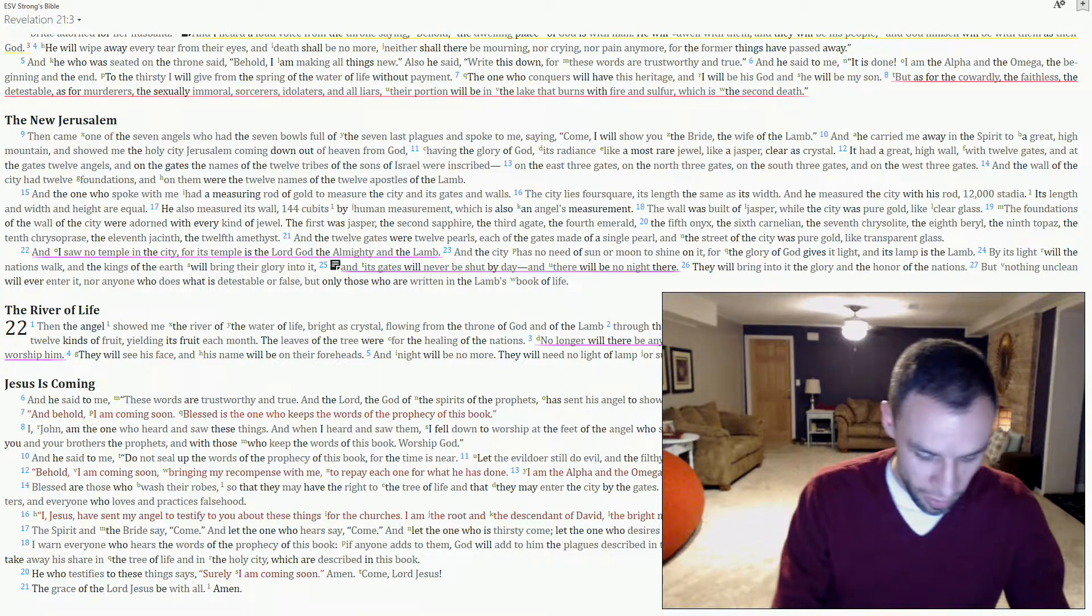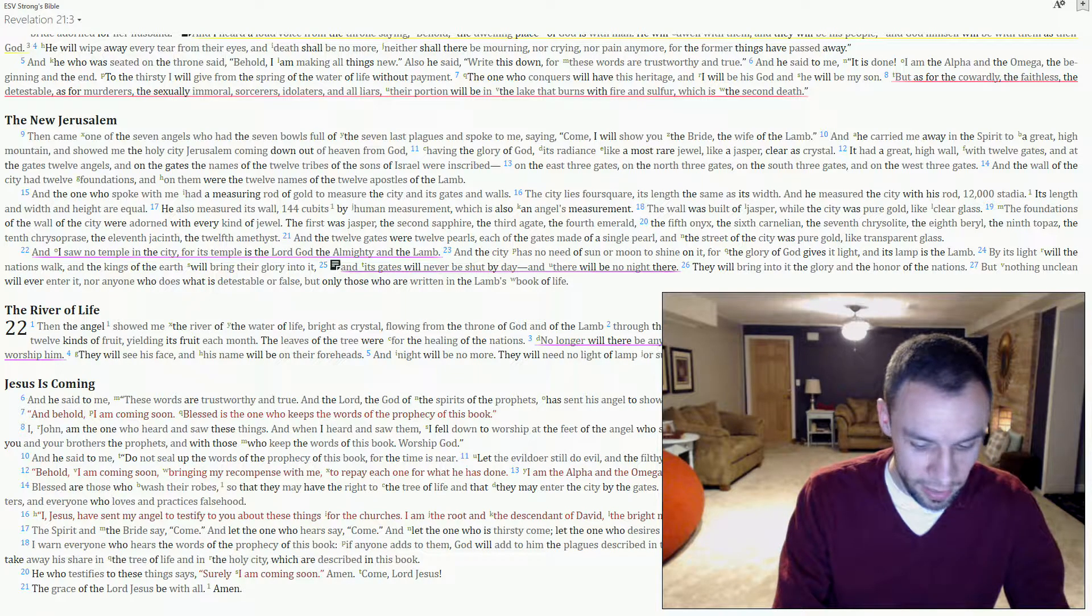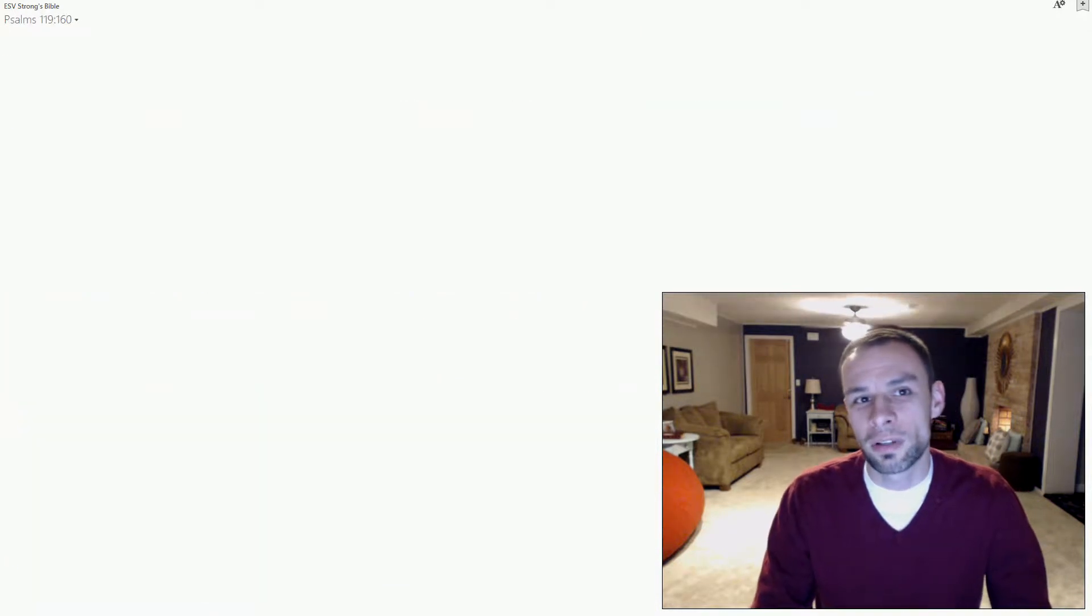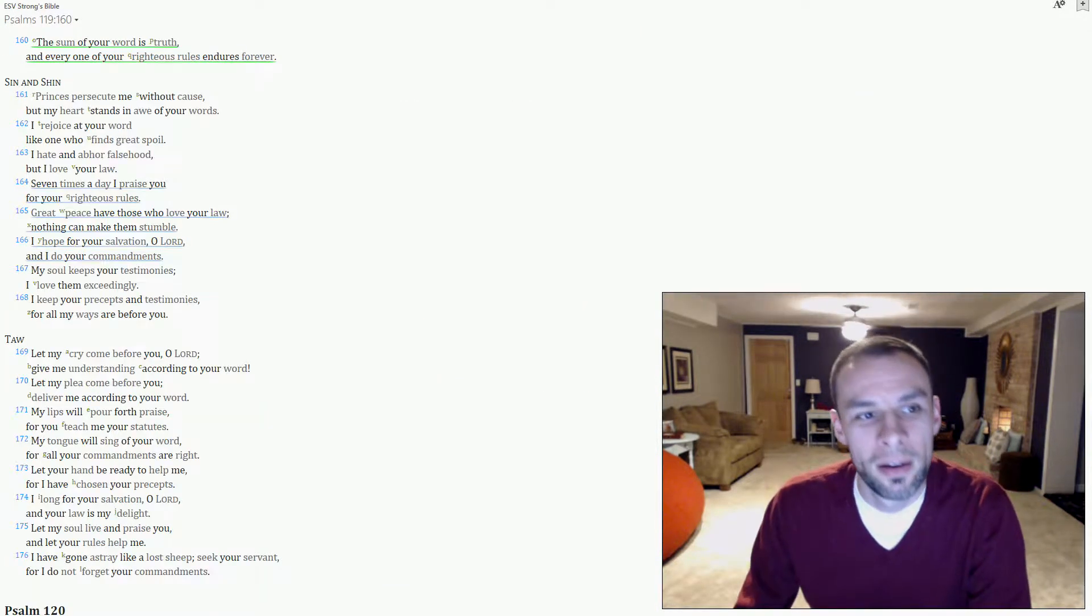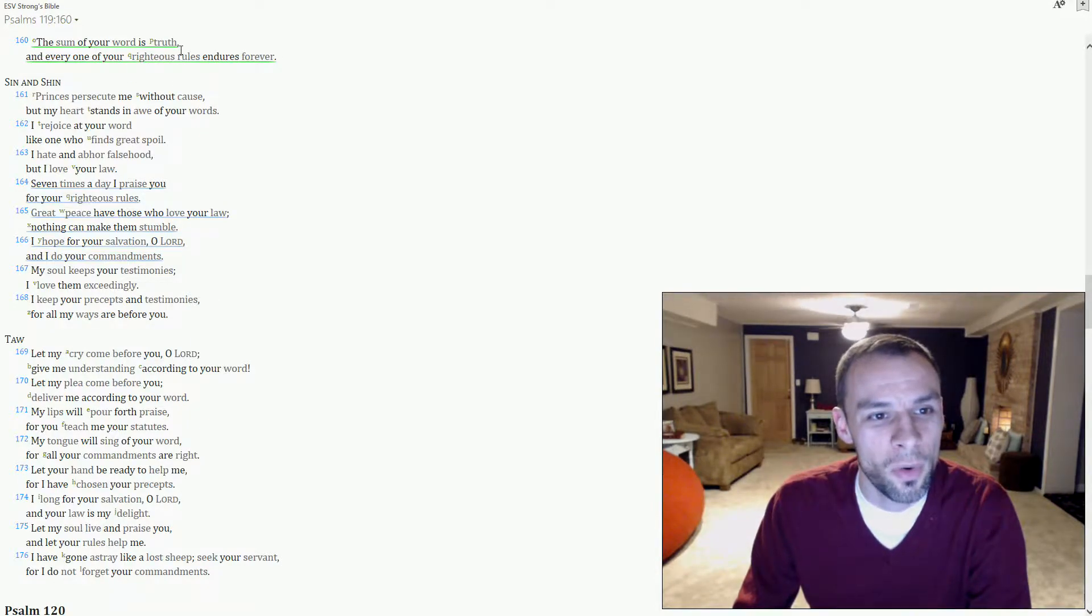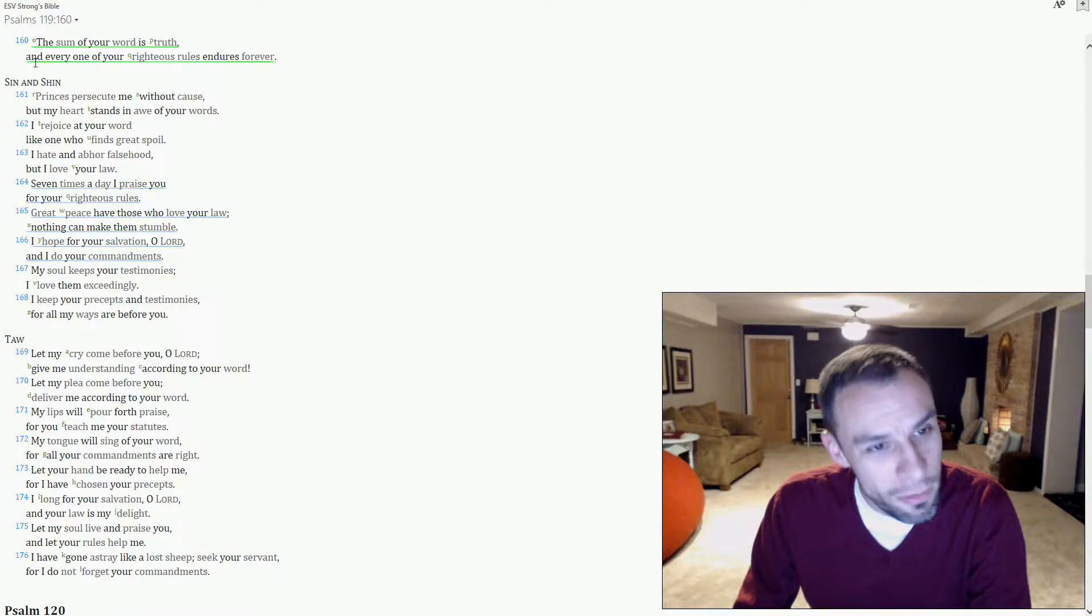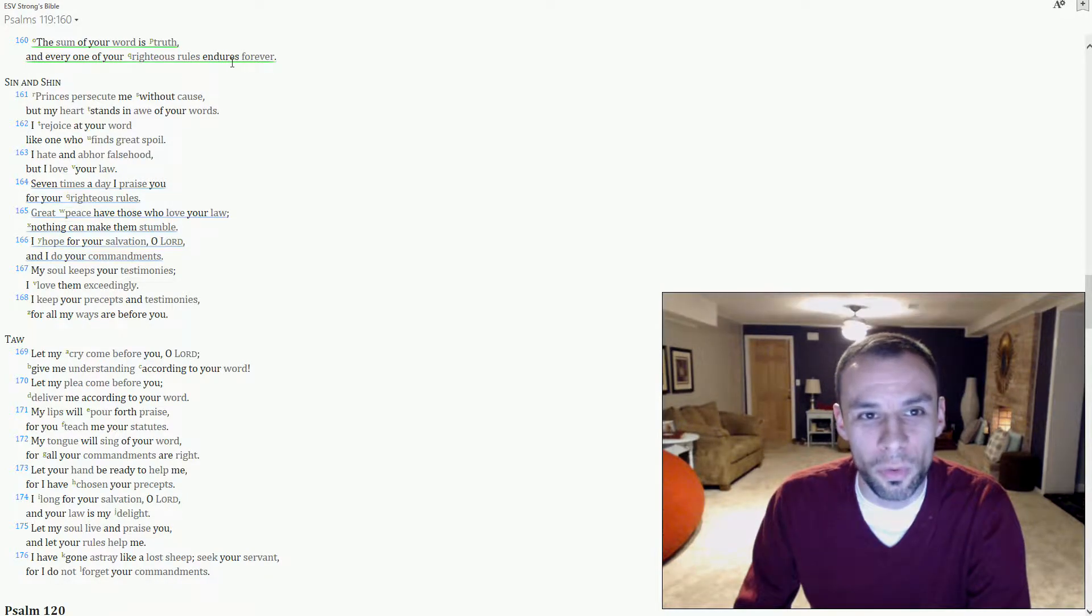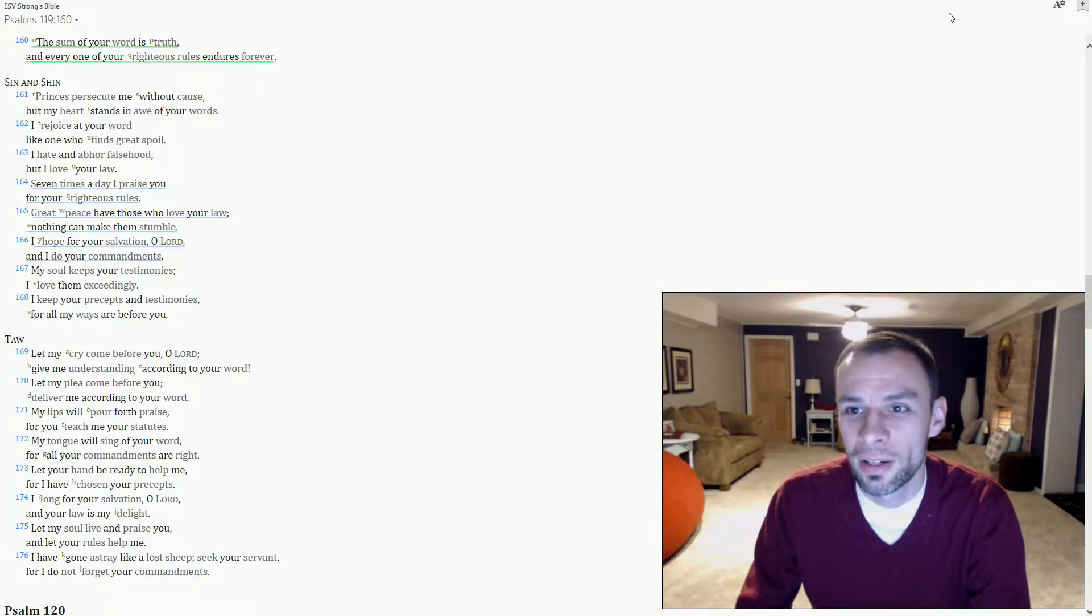Some people have said these commandments, these things, they're not for today. But God's word says in Psalms 119:160, the sum of your word is truth and every one of your righteous rules endures forever.